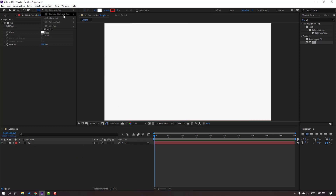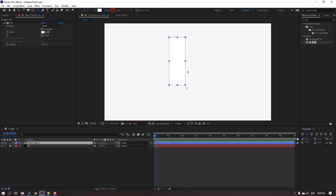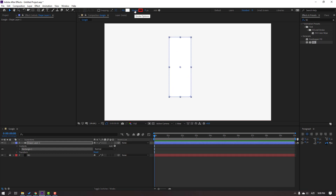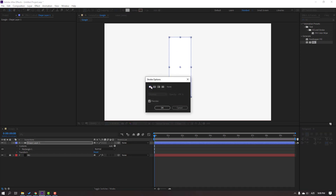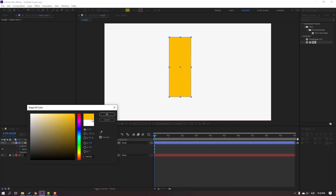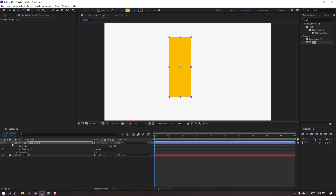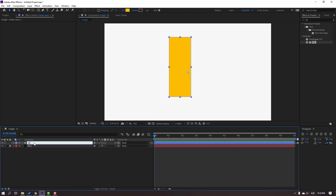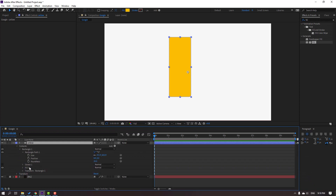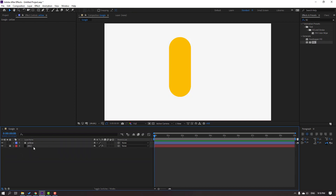Then go to Shapes. Select the Rounded Rectangle Tool and drop one object. Click the Selection Tool and go to Stroke. Close the Stroke — click None. Click OK and go to Fill. Let's select the first Google color — Yellow — and click OK. Change the shape name to 'Yellow'. Open Contents, Rect 1 and Rect Path. Change the Roundness like this.